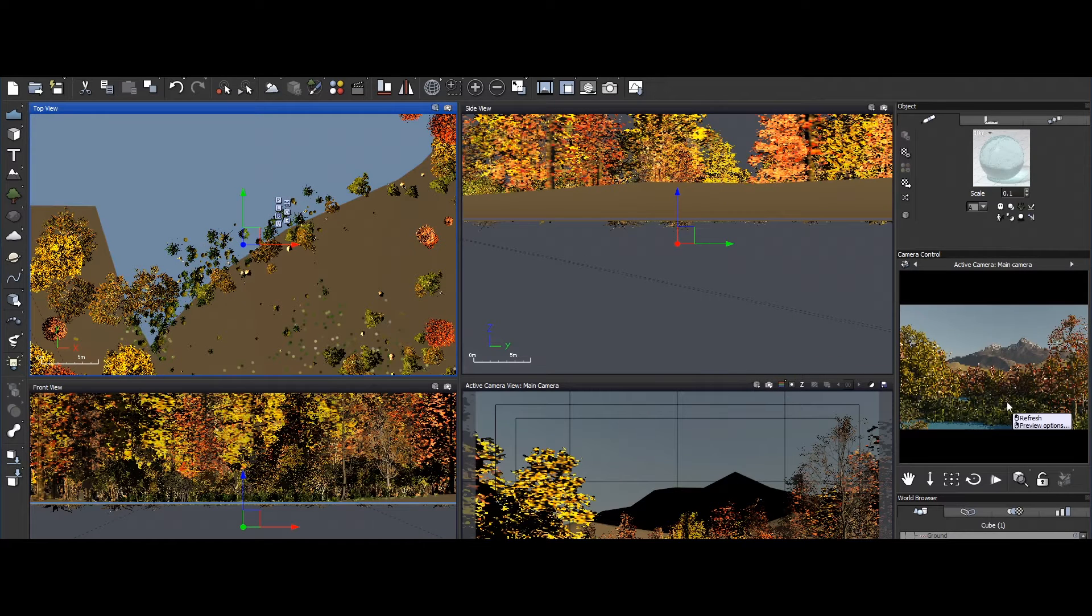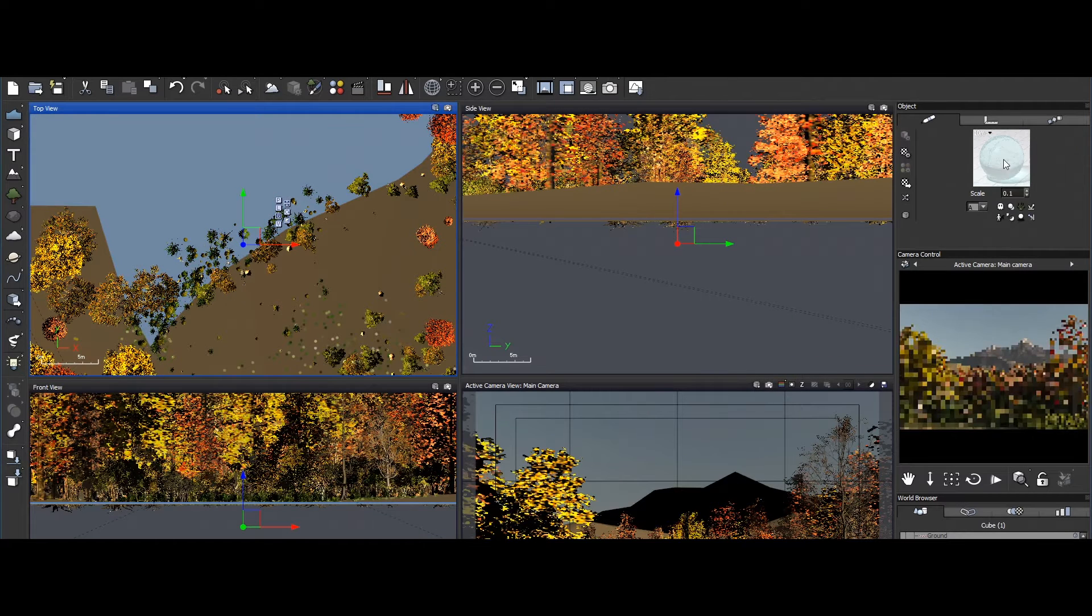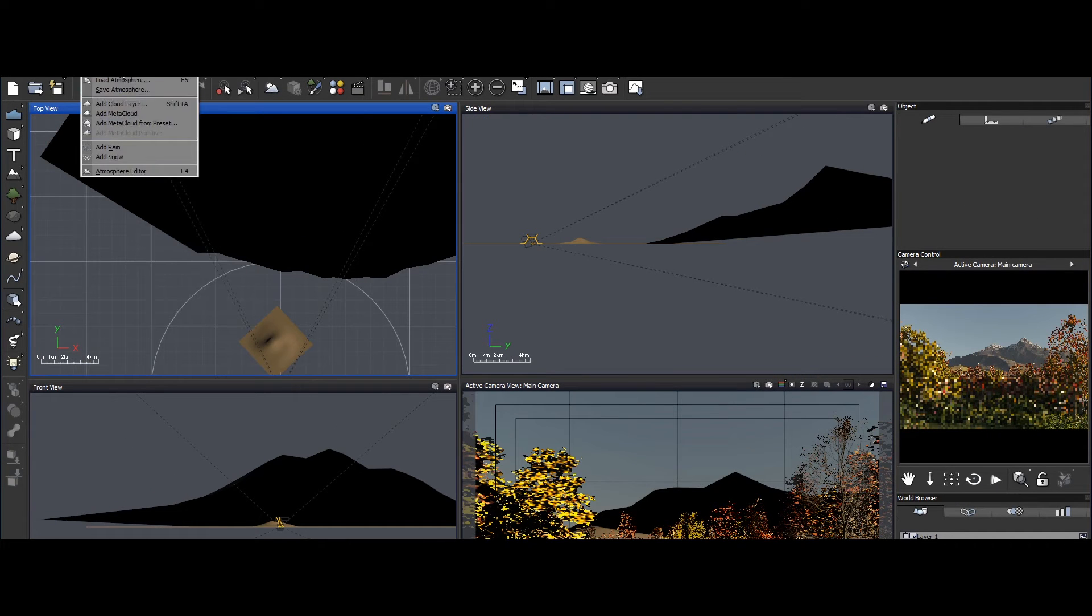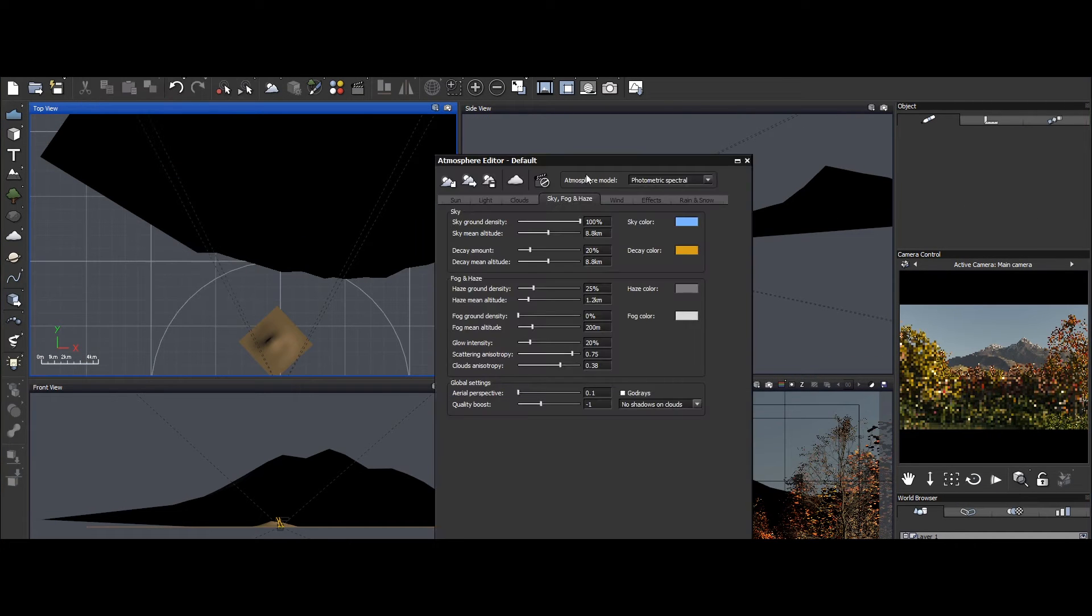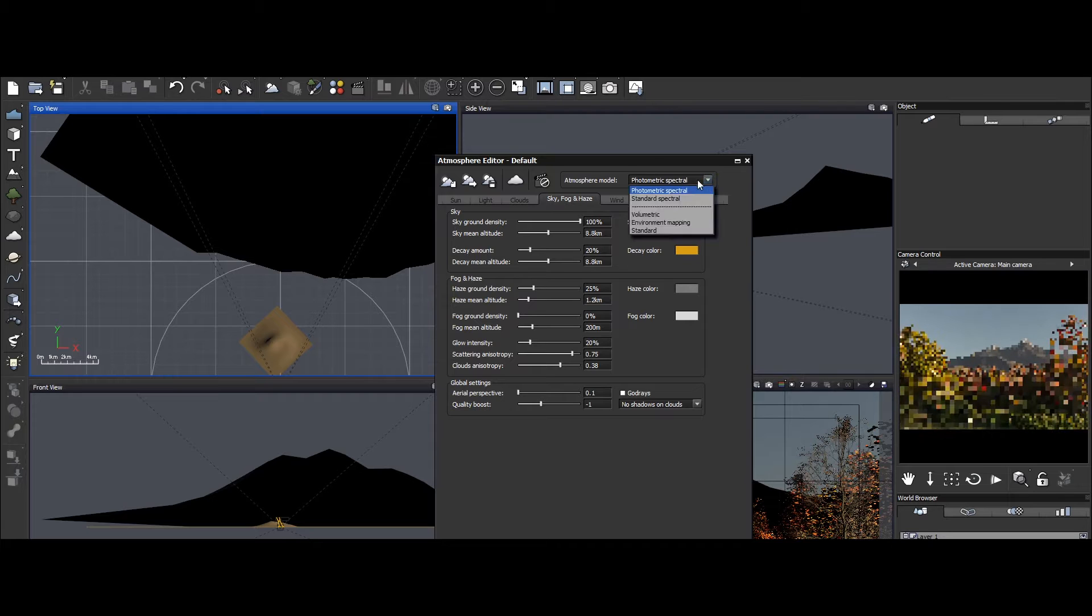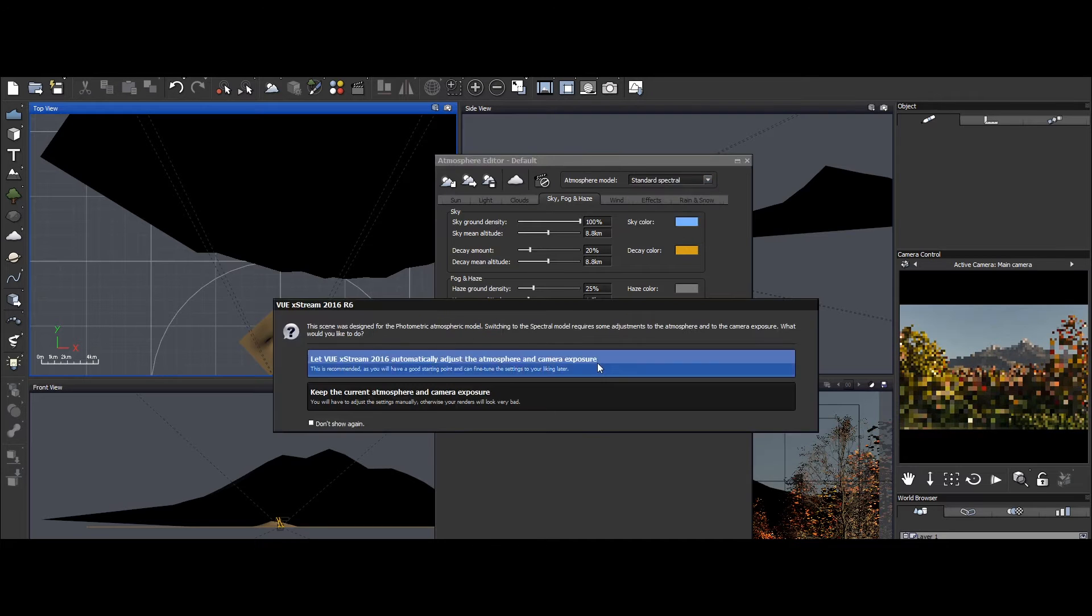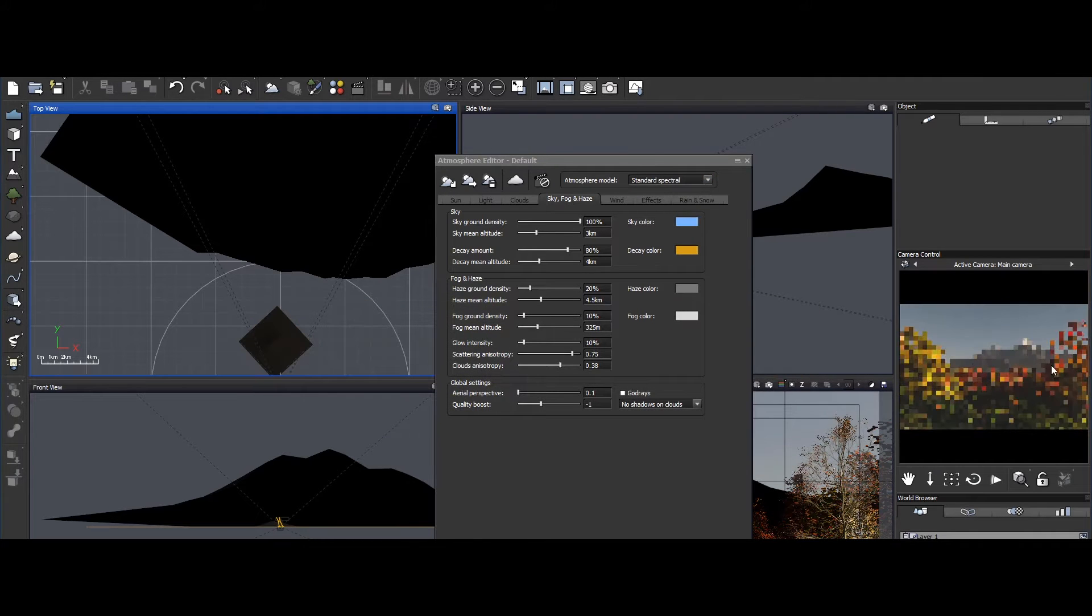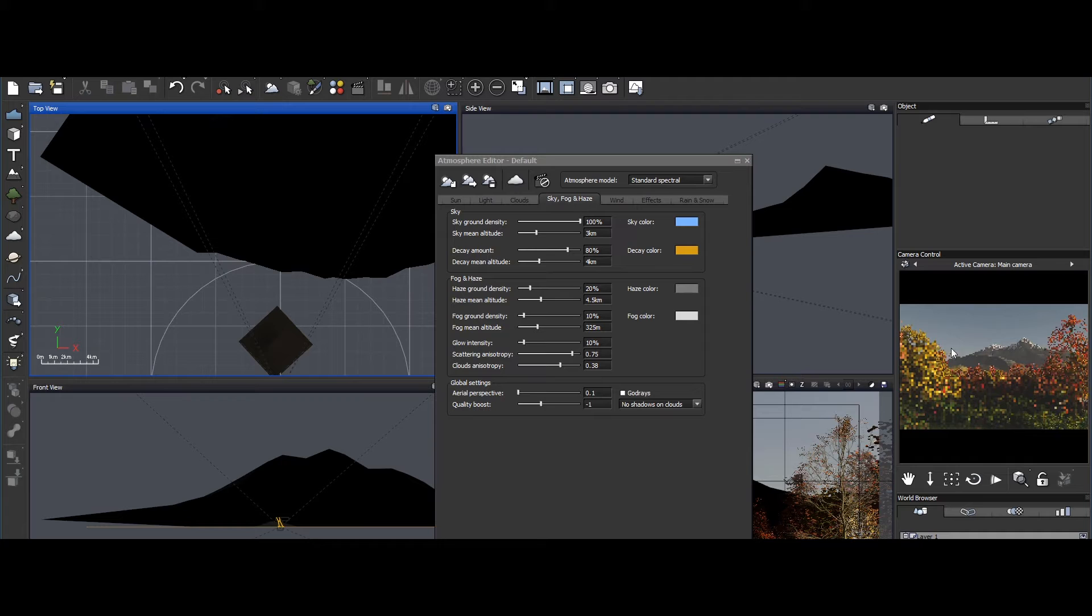At the heart of VUE's functionality is a user-friendly interface coupled with an extensive toolset. The software utilizes a procedural approach to terrain creation, allowing users to sculpt and manipulate landscapes with precision.